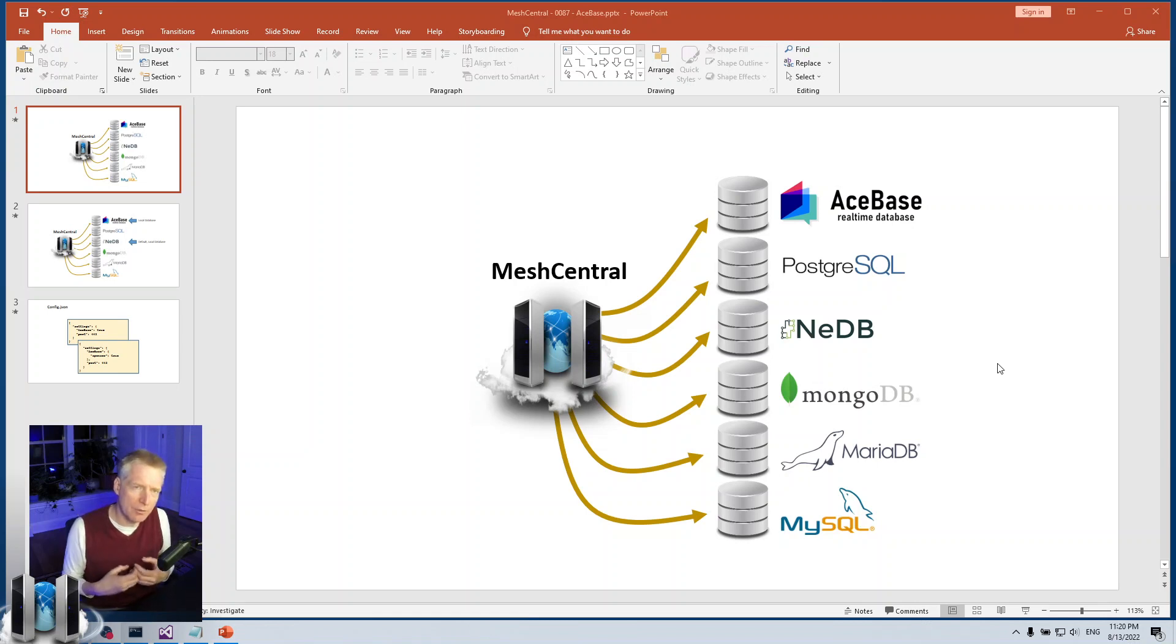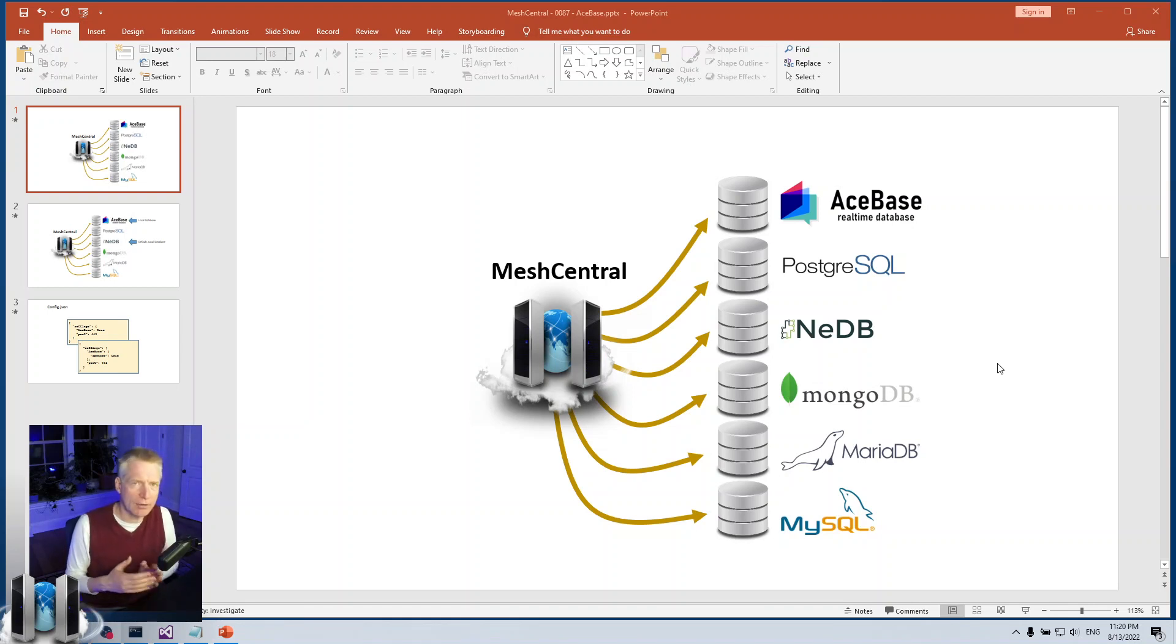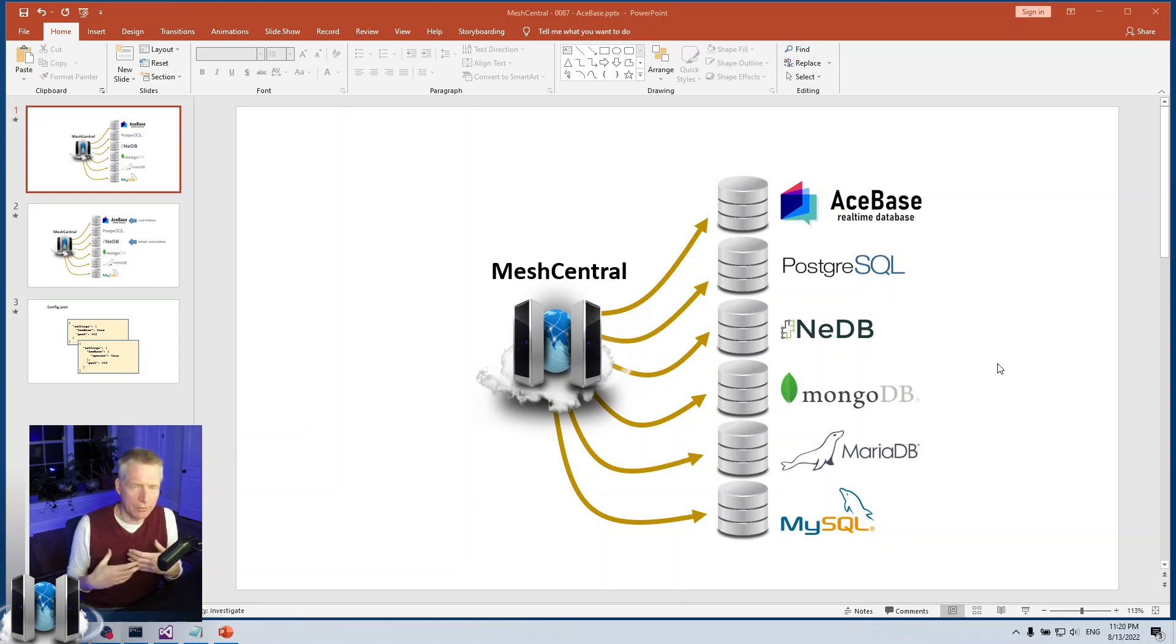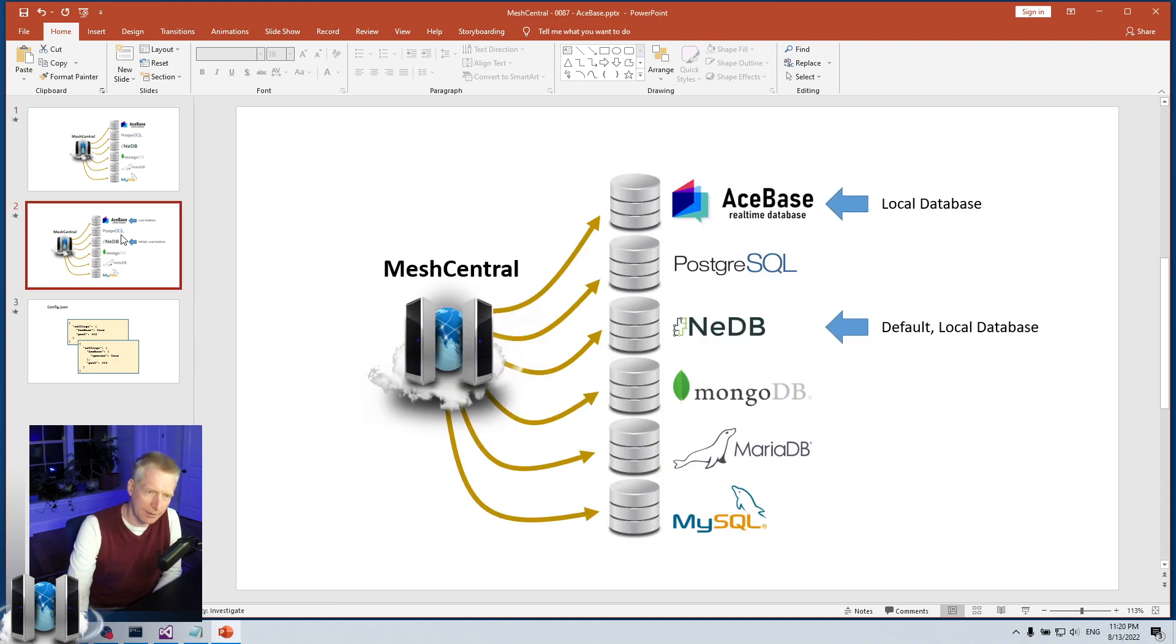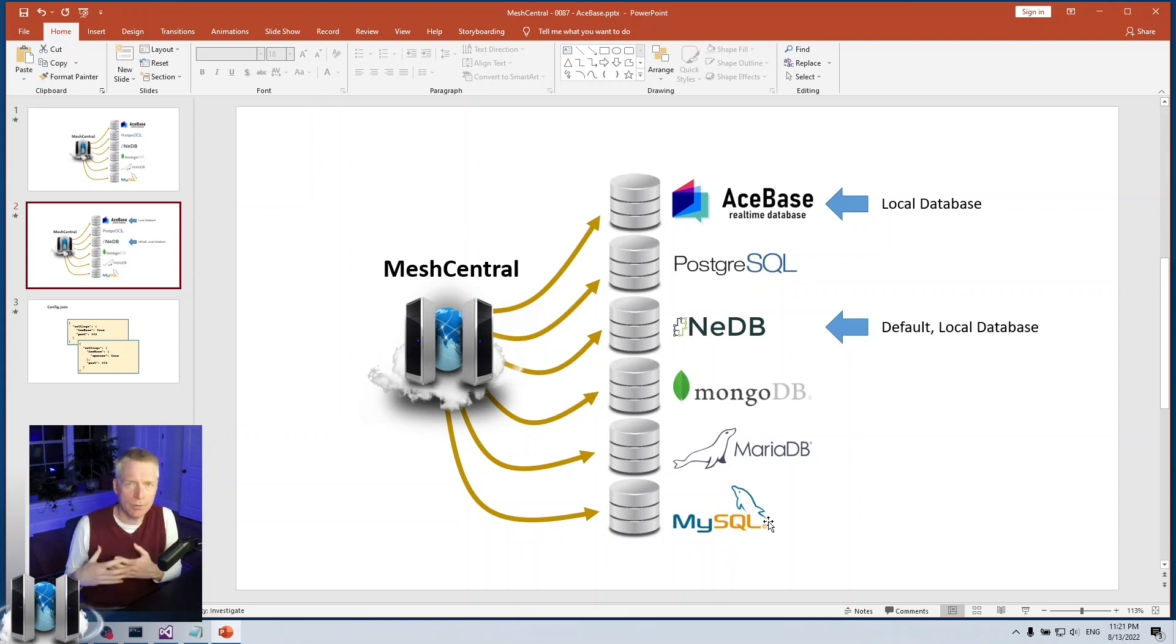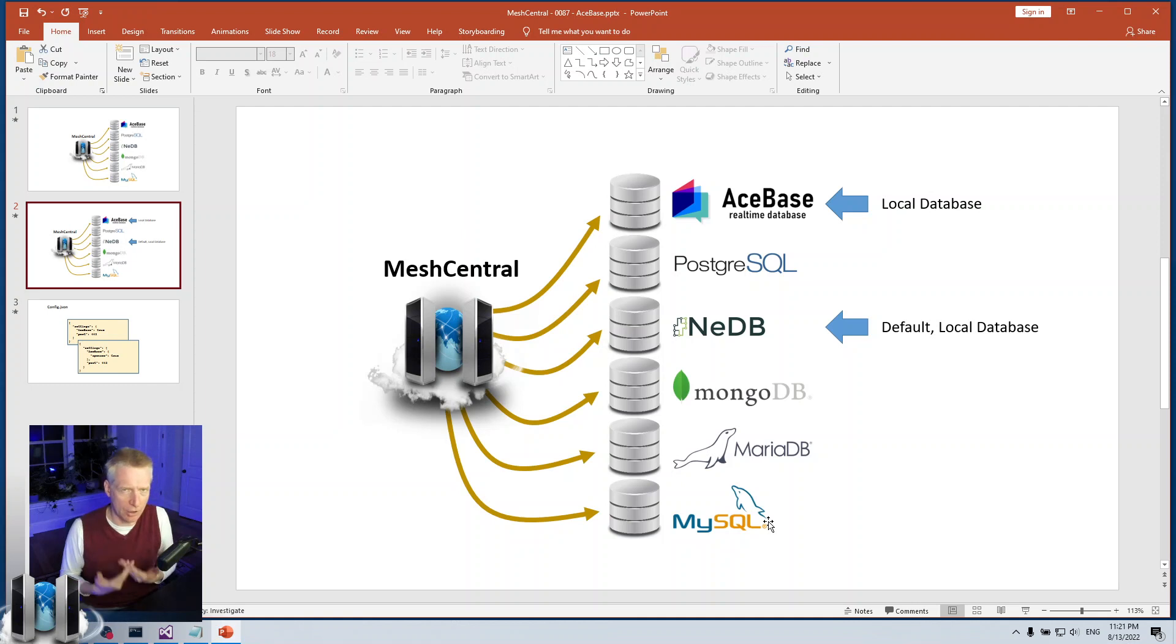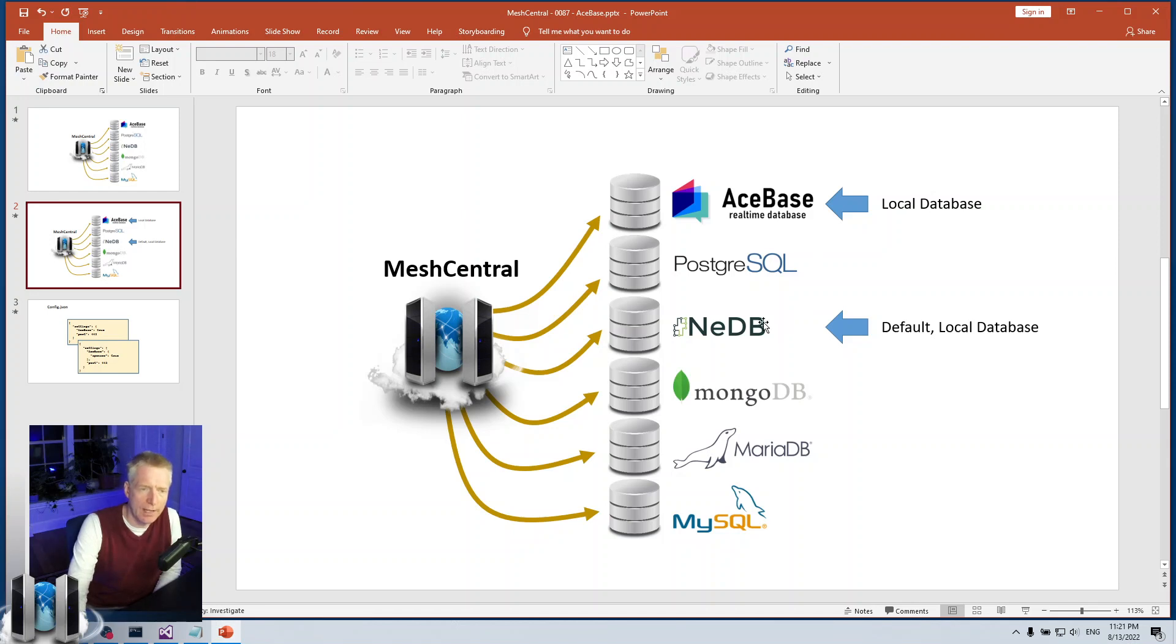What MeshCentral is attempting to do is to fit very nicely within a wide range of different existing environments so it can co-locate with other services nicely, and you don't have to install a new database for MeshCentral. Out of these six, there's two that are a little different. PostgreSQL, MongoDB, MariaDB and MySQL are professional databases that you would install on your back end, sometimes in a cluster on a different computer. They're enterprise grade databases.